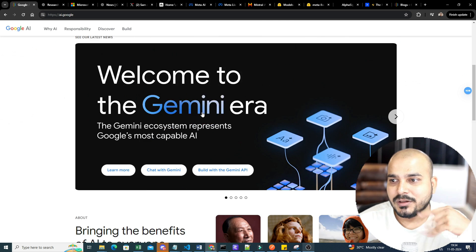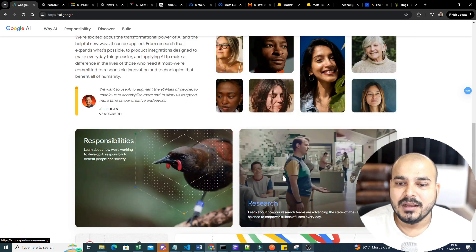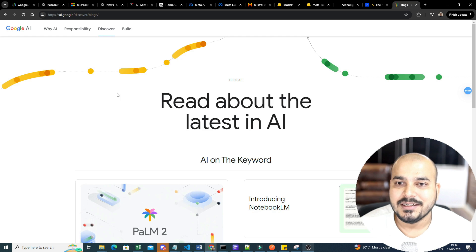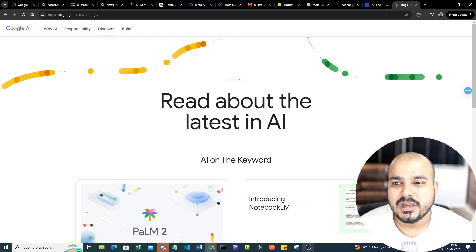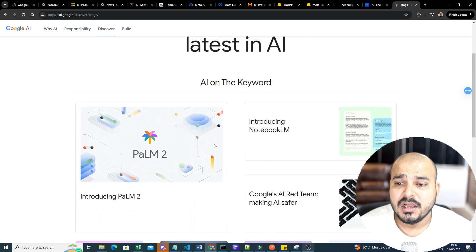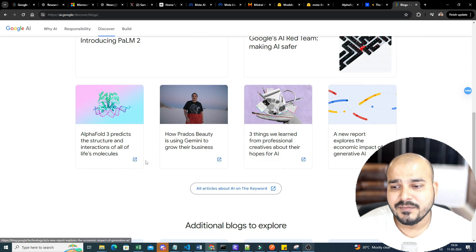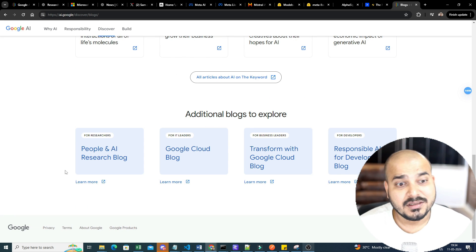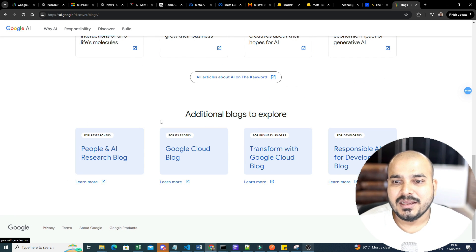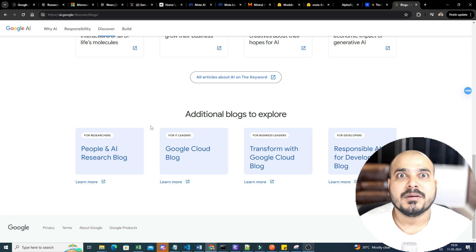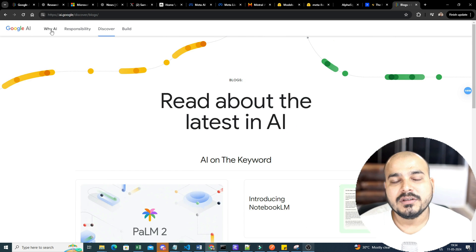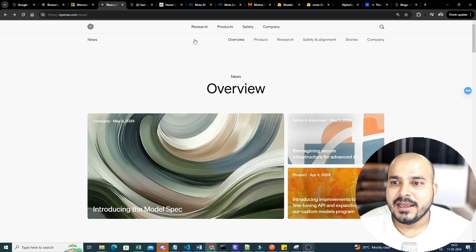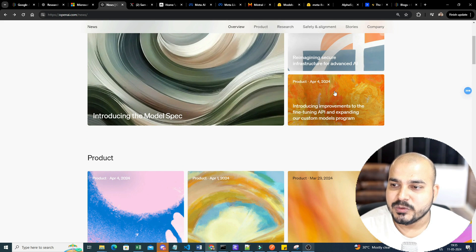At any point in time, my main thing is to go ahead and see all these pages — what new things are coming up, what kind of development is basically happening. For example, Google AI blogs: if you just go and search 'ai.google/discover/blogs' you'll be able to see new things coming up, all the information will be there. It's not just research but also practical implementations.